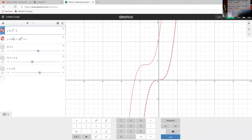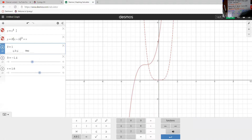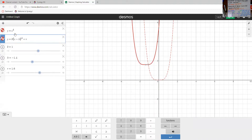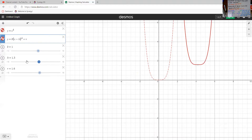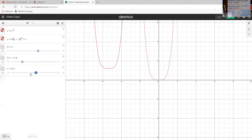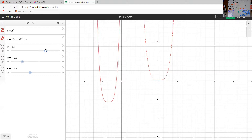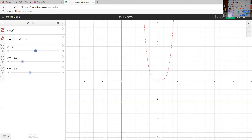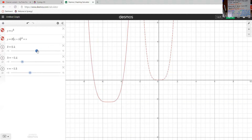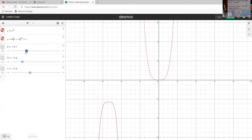Same thing with x to the fourth power — left, right, up, down, vertical stretch, vertical squish. And of course, if our coefficient k is negative, then we'll flip it upside down. All right, nothing weird so far.